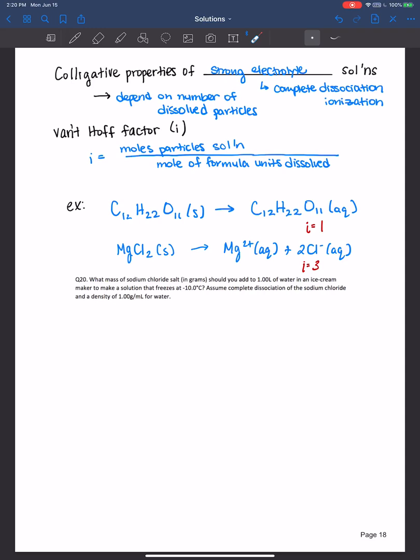In addition, i is not always equal to a whole number. For magnesium chloride, it could be i is equal to 2.8. Most of the time it's usually less than the theoretical whole number. If it doesn't say in the problem that you're working, just assume that it's complete dissociation. However, you could also be asked to solve for i from a formula.